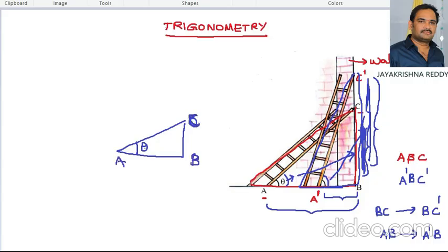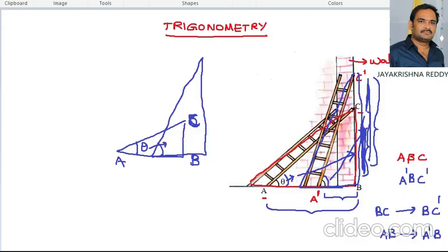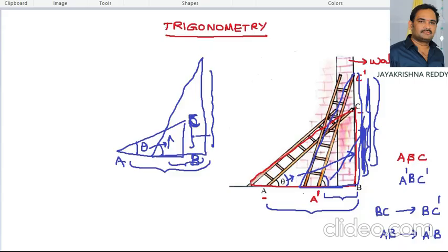After changing the ladder position the triangle changes. The angle value is increased, so accordingly one side is increased and the other side is decreased. This means changing the angle of a triangle affects the lengths of the sides of the triangle. So trigonometry is the study of the effect on the sides by changing the angle in a triangle.